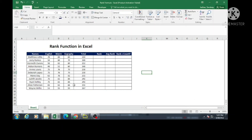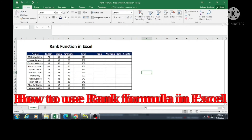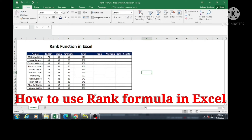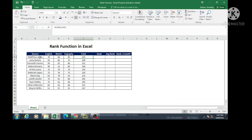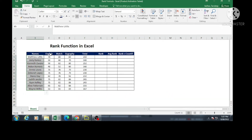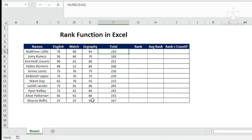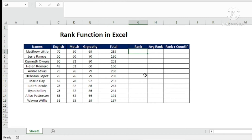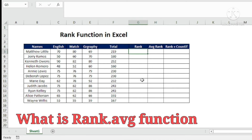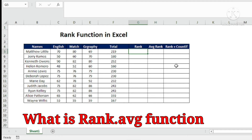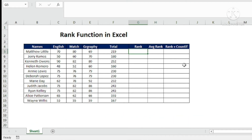Hello friends, today we are going to learn the RANK function in Excel. We have 11 student names, their subject marks, and totals. We want to rank students by their total — the highest scorer gets rank 1. Along with RANK, we'll also cover RANK.AVERAGE and how to use RANK combined with COUNTIF.